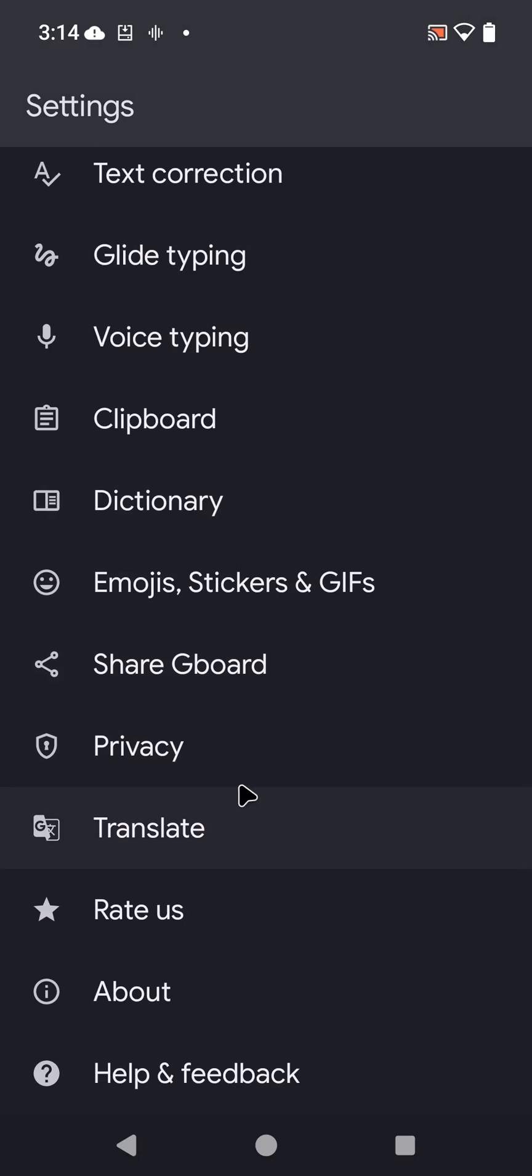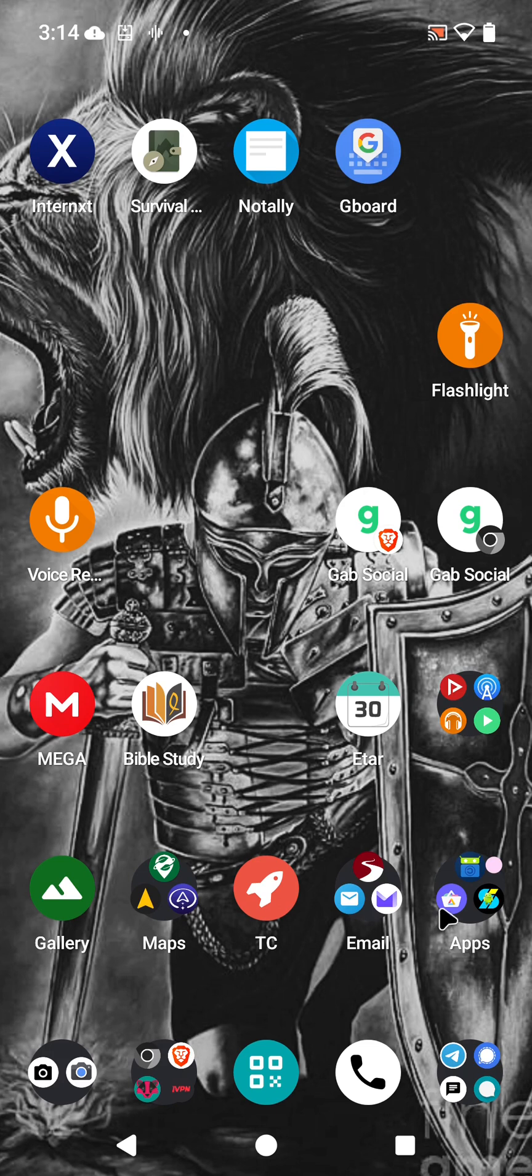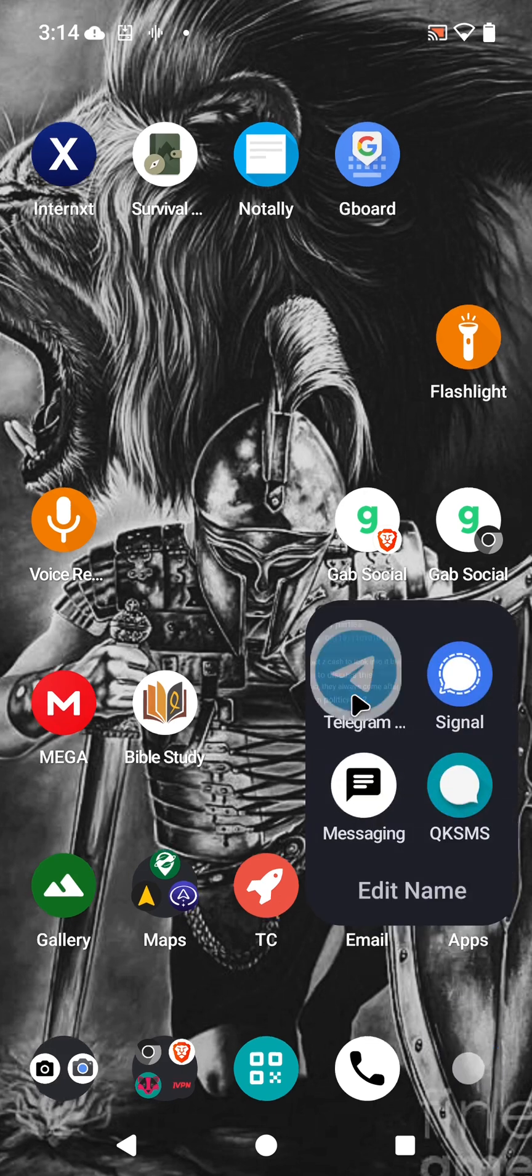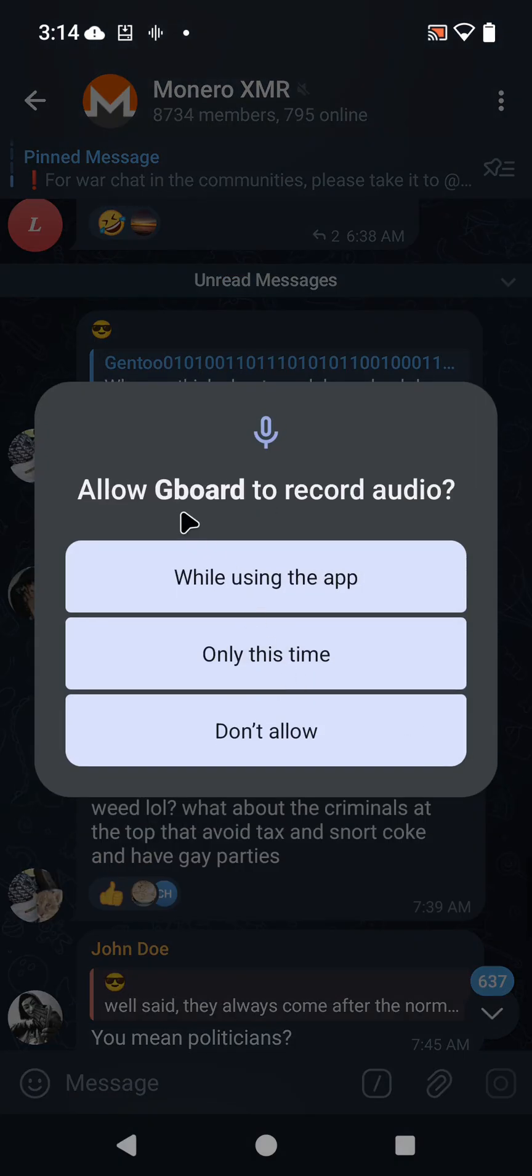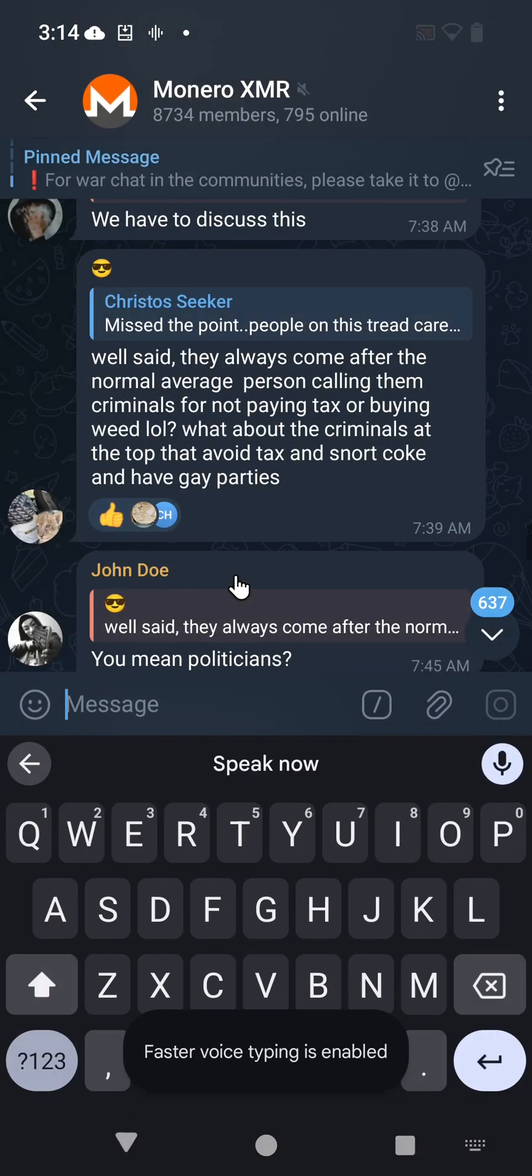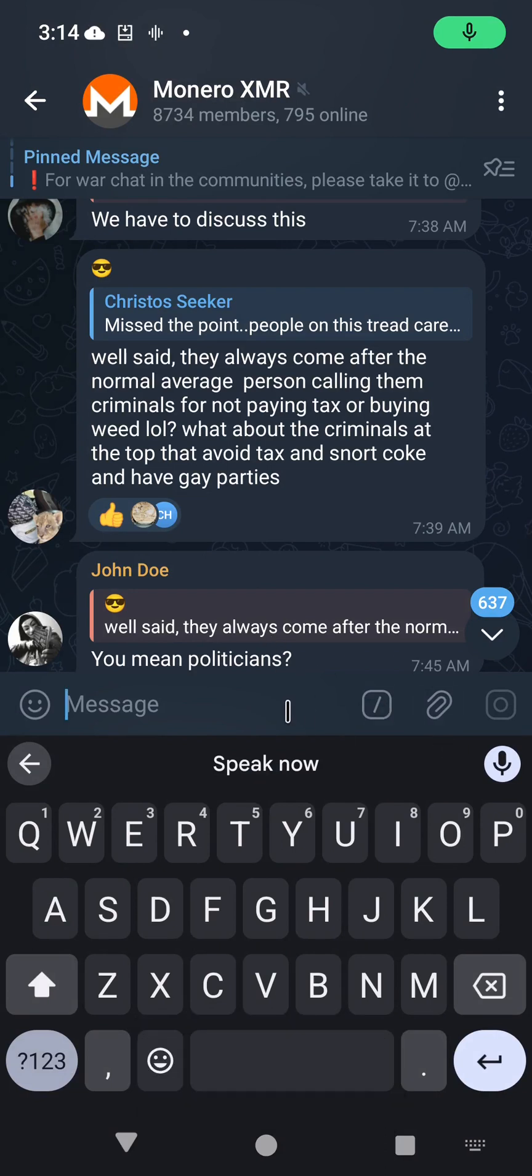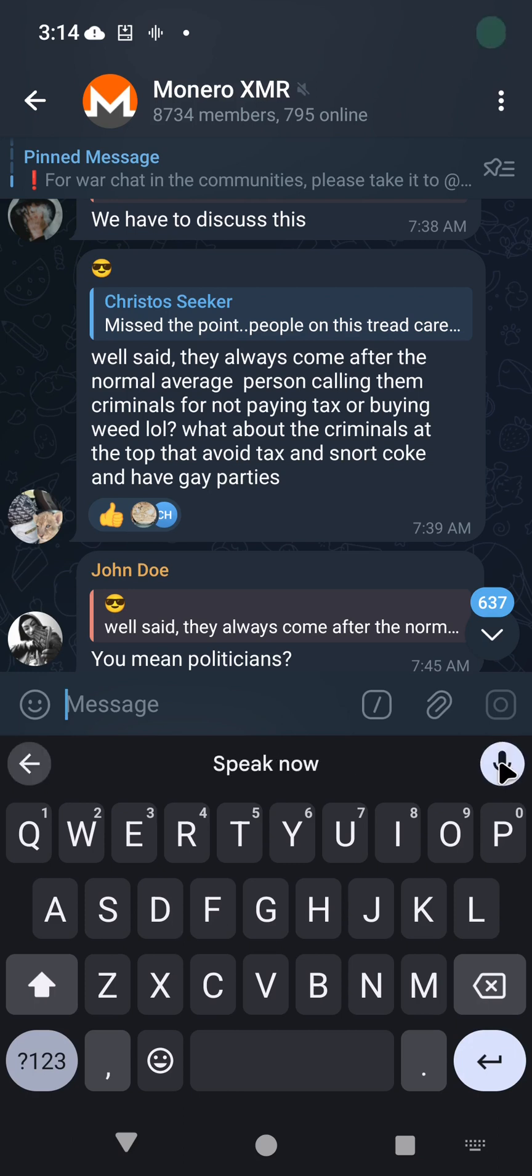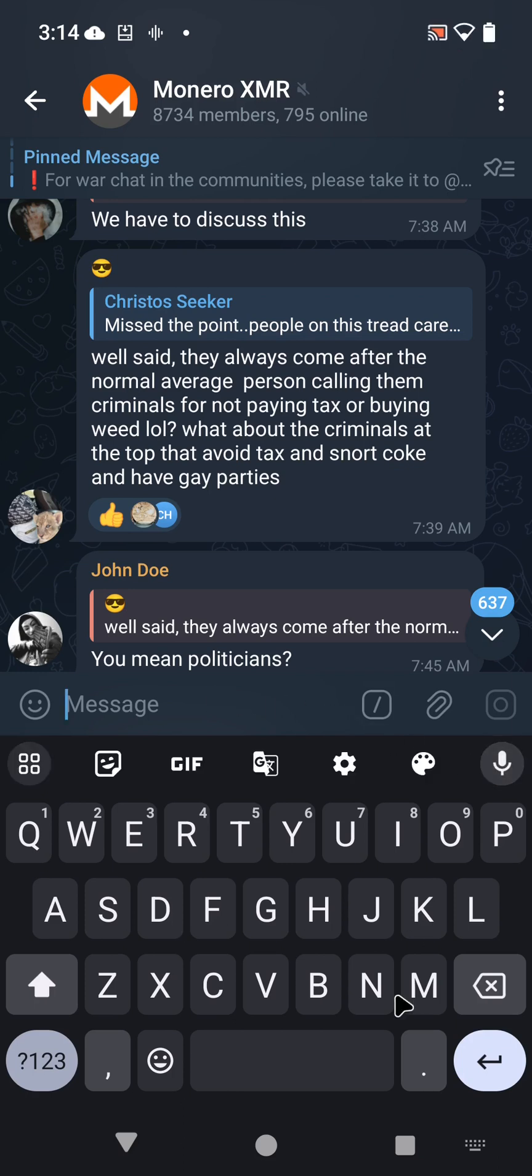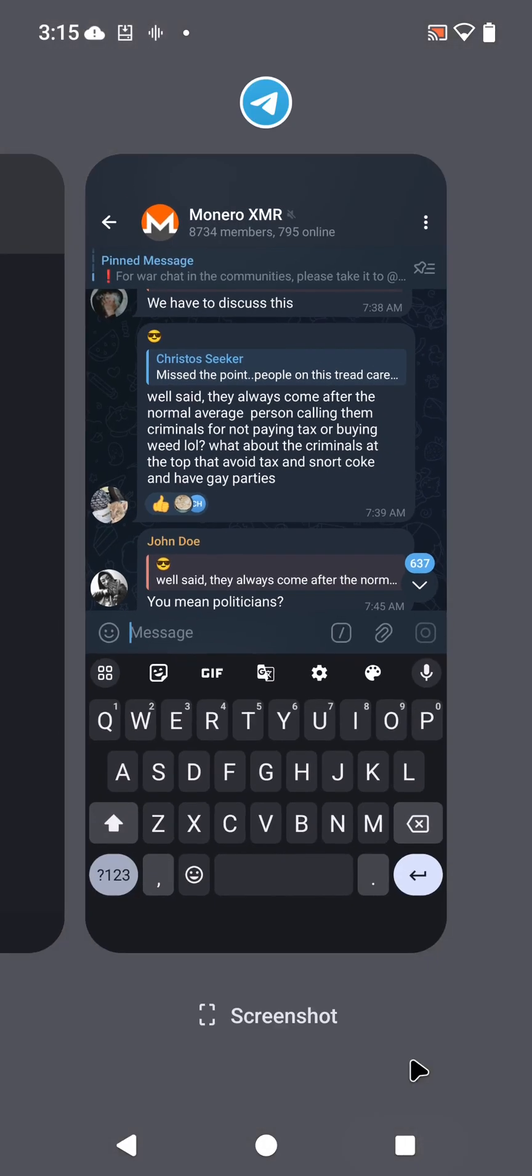So far, let's go see if this works. Let's check out Telegram and allow Gboard to record audio. We did not deny network permissions yet, but let's just make sure things work correctly. While using the app, yes, that's fine. Testing, testing. Don't see anything yet. Testing, testing. No, it's not working yet. Let's go see what's missing.